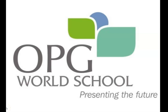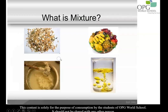Good morning students. Let us continue the chapter separation of substances. We already know what is a mixture. A mixture is made up of two or more different substances which are called components. If we can see these components then it is called a heterogeneous mixture. If we cannot see these components then they are called a homogeneous mixture.